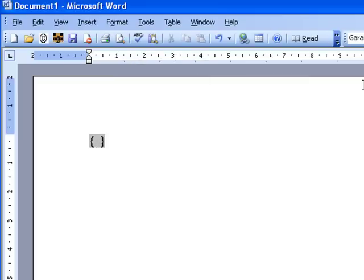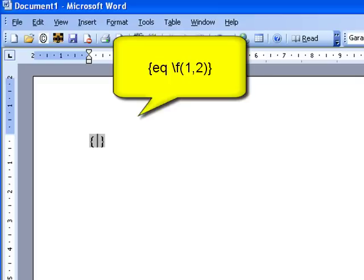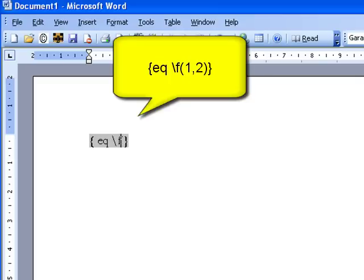Now between the field braces you need to type the following: EQ, space, backslash, F, brackets.